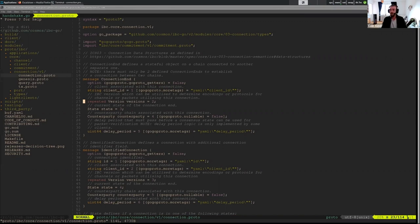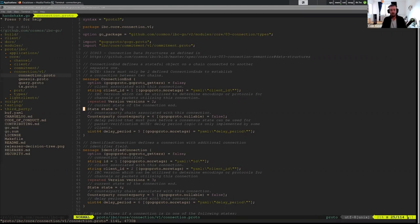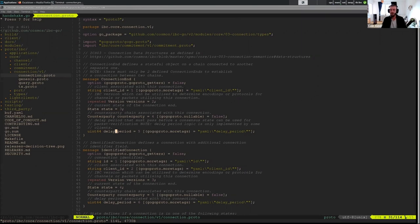So we have the client ID that our connection is associated with. We have the versions that have either been proposed or agreed upon depending on the state we're in. And therefore we have the state because we need to know if we're in init, try, or open. We have the counterparty, so this is the information about the other person. And then we have a delay period. I'll get to this delay period last. It was the last introduced thing of ICS-3, and I don't want to conflate it with any of the other information we're going to go into.